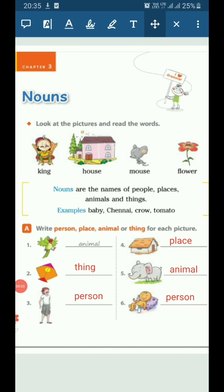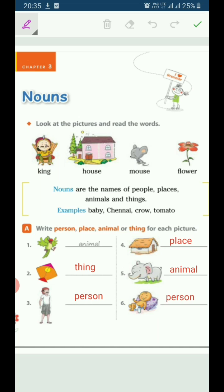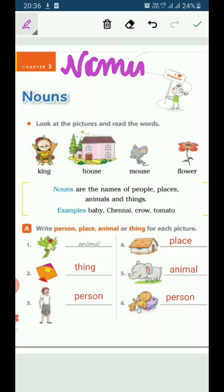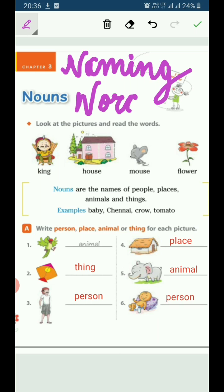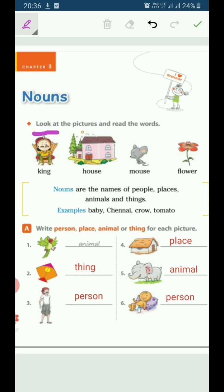So students, this is our Chapter 3: Noun. What is noun? Noun is also known as naming words. So, what are naming words? Let's see. See the first line here — look at the pictures and read the words. We have to look at the pictures and read them out.